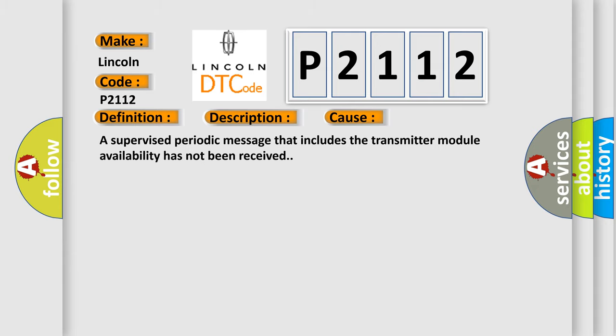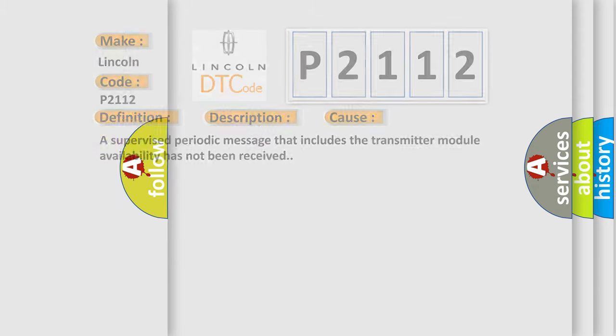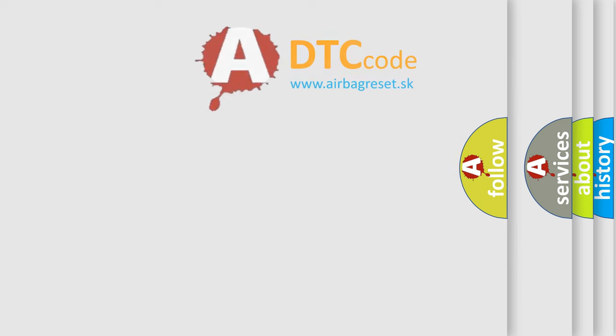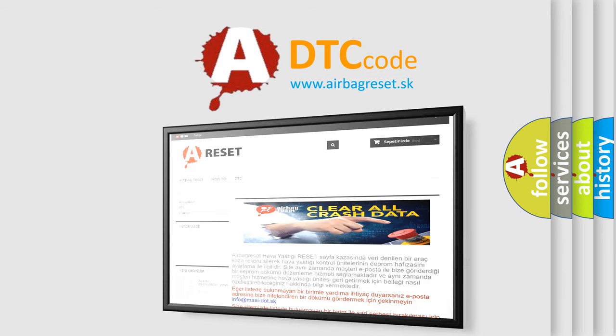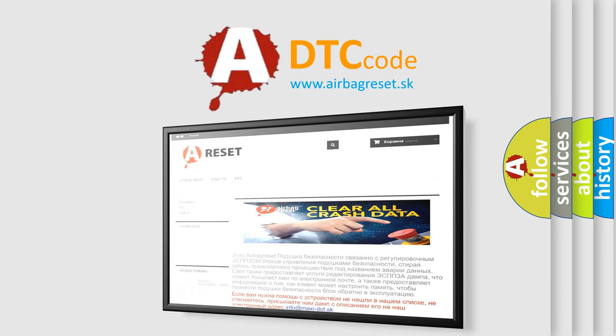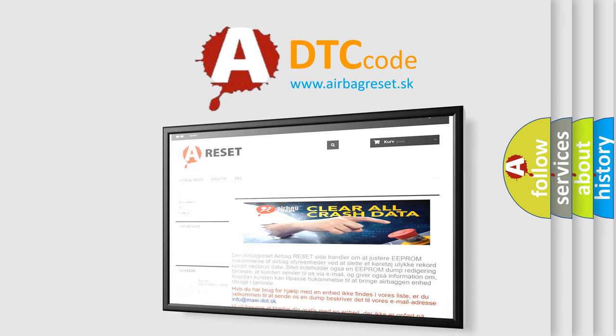The Airbag Reset website aims to provide information in 52 languages. Thank you for your attention and stay tuned for the next video. Bye!